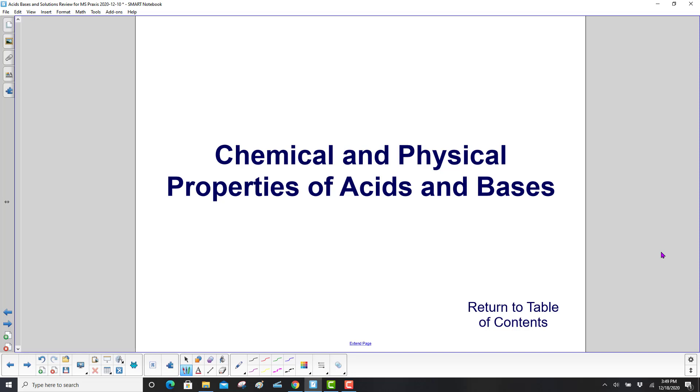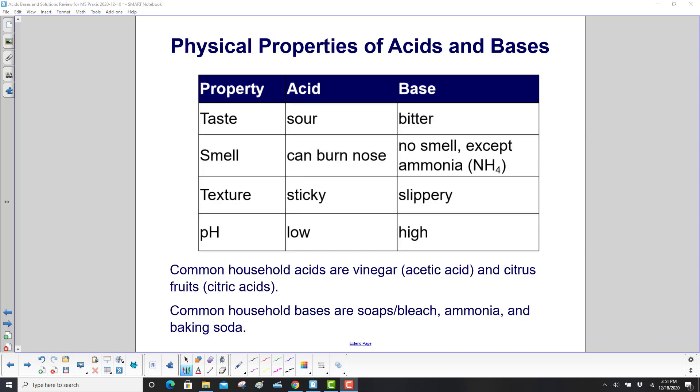Chemical and Physical Properties of Acids and Bases. Physical Properties of Acids and Bases.